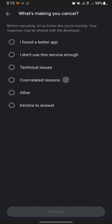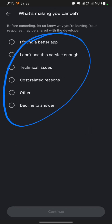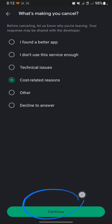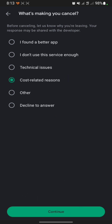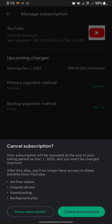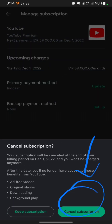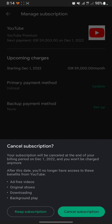Don't forget to choose why you are cancelling this subscription. I will select a cost-related issue. Then click 'Continue,' and click 'Cancel Subscription' on the pop-up message.